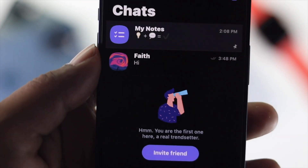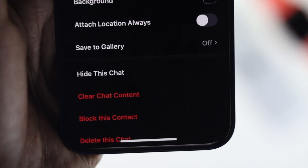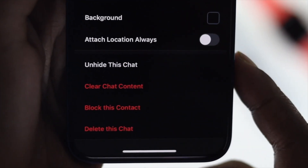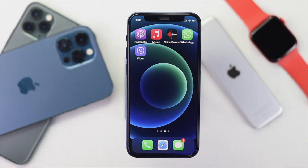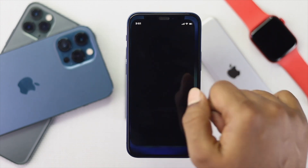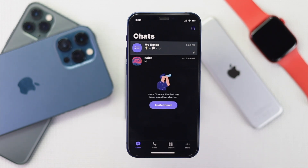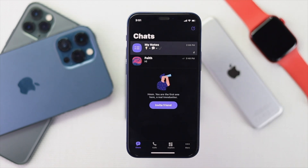Welcome back to another video. Today we will talk about how you can hide or unhide any conversation on your Viber application. To start the process, open up your application on your iPhone or Android, and then choose the conversation that you want to hide. For example, we will try to hide this conversation to show you how it works.